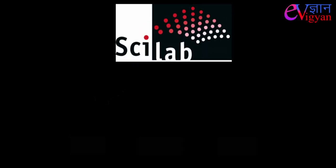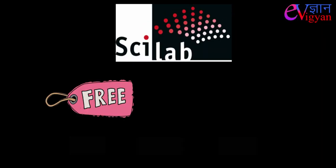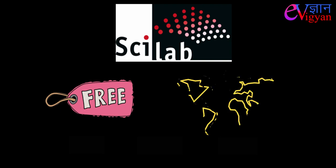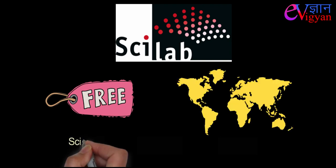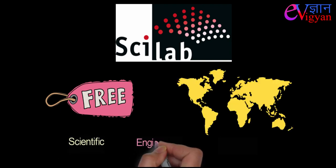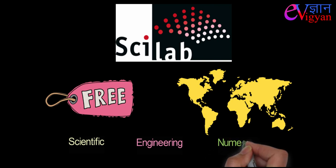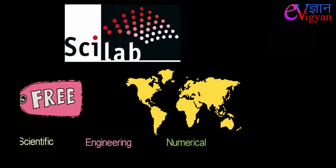Scilab is a free available open source software that is used worldwide by people for scientific engineering and numerical calculations.